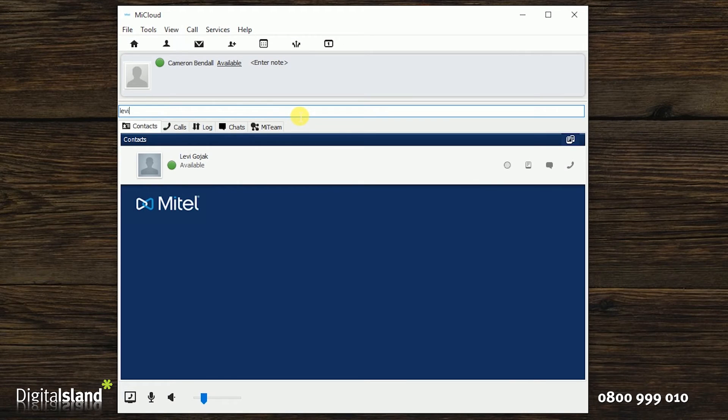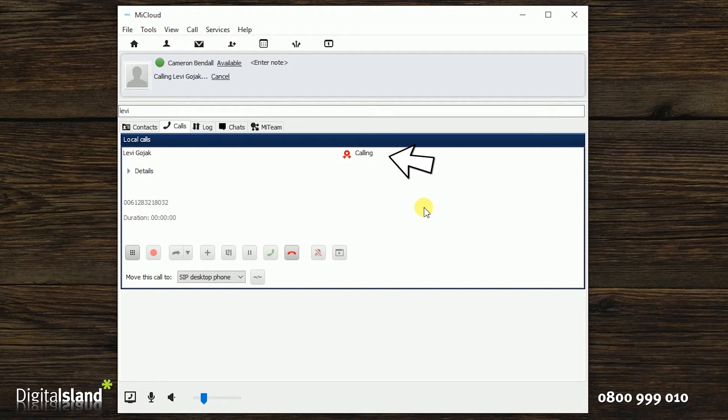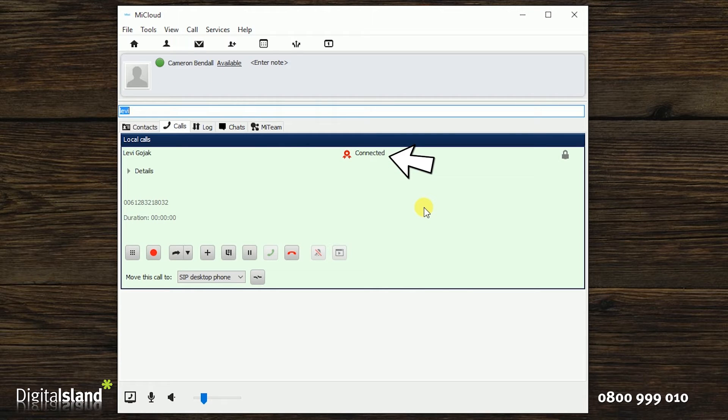To then call that contact, just click on the phone icon on the right. You can see that contact is being called and when they answer it will say connected.